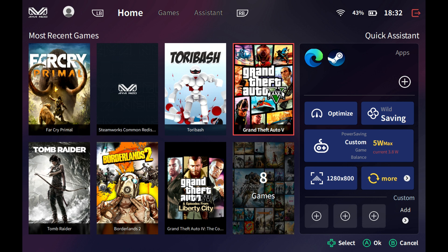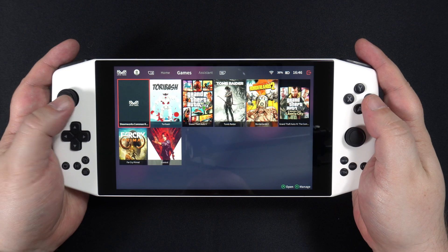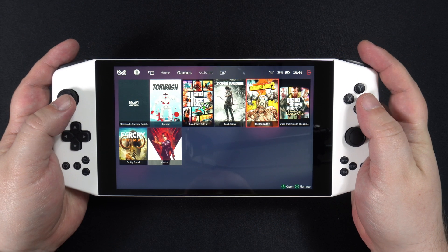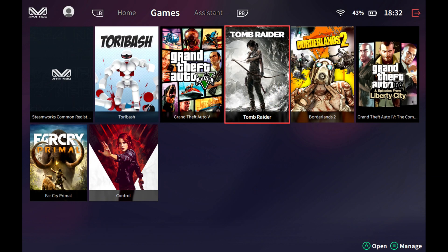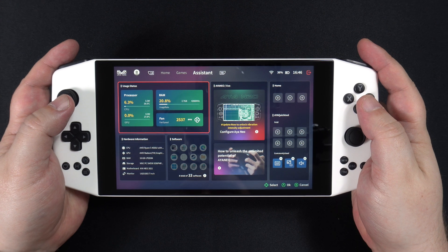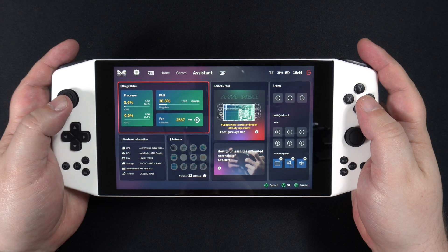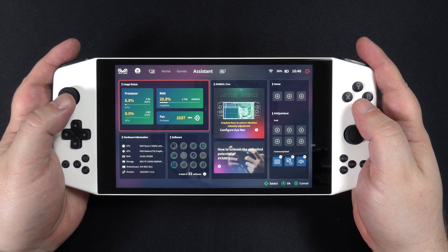From here you can launch recently played games installed on the Neo, or browse the entire collection on the games tab. The third tab is the assistant, where you can find useful information for your Neo.